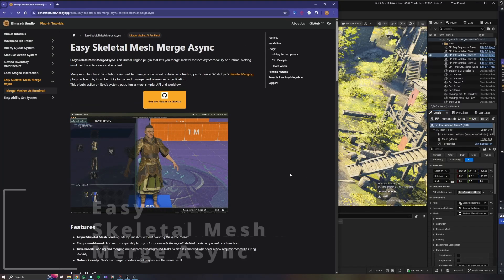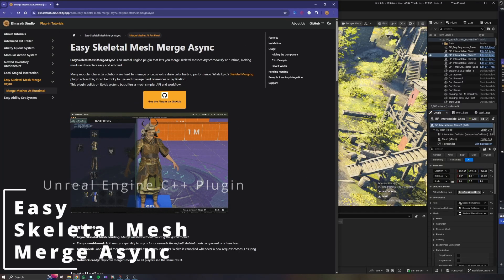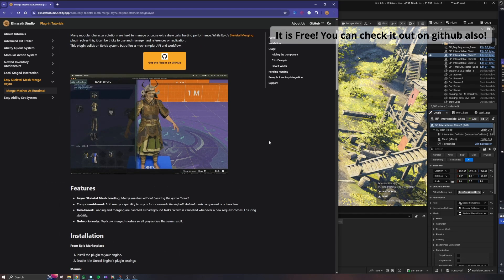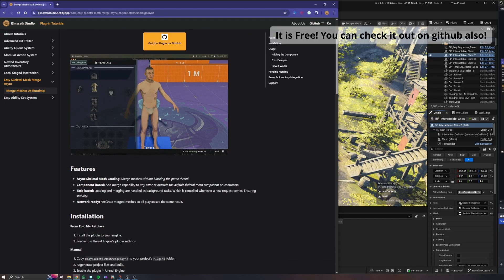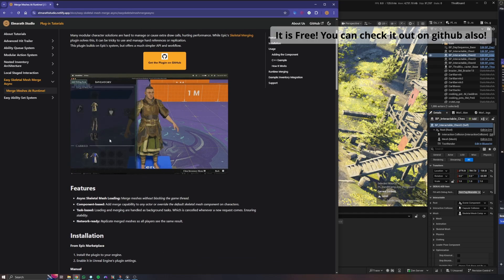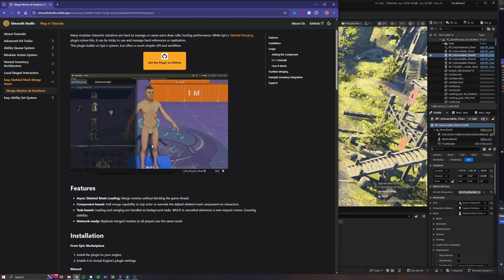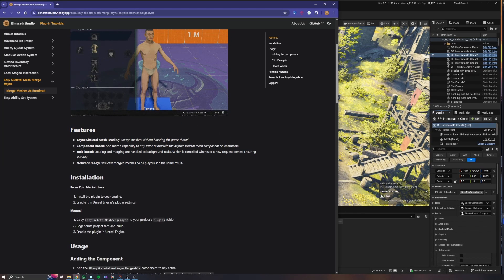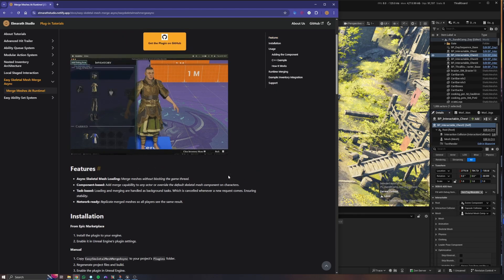Hi everyone, I am Denisan and in this video I am going to show you how you can use the Easy Skeletal Mesh Merge Async plugin in your project. With this system you will be able to merge your skeletal meshes at runtime so that you can reduce your draw calls and manage your skeletal meshes more easily. From this features list we can see that we use async skeletal mesh loading, meaning the system uses soft object references to hold the skeletal meshes and we load them asynchronously.